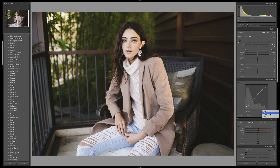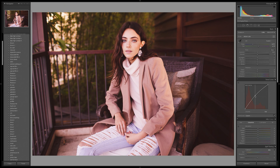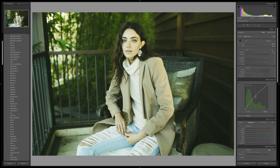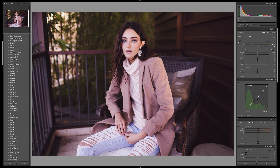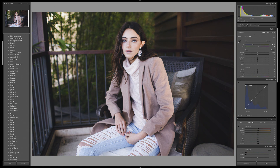To give you a quick overview of what each channel does: in the red channel, pulling up adds more reds to your photo and pulling down adds more blues. In the green channel, pulling up adds more greens and pulling down adds more reds. In the blue channel, pulling up adds more blues to your overall image and pulling down adds more yellows and greens.